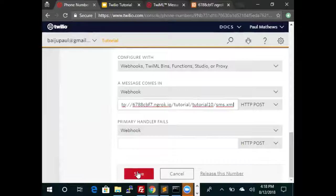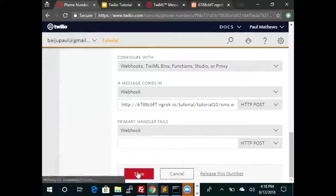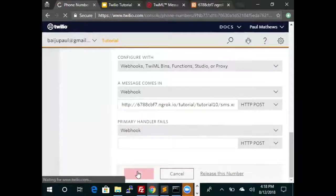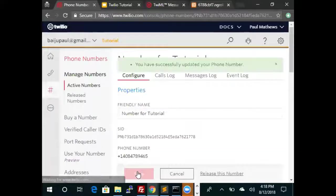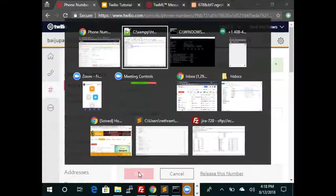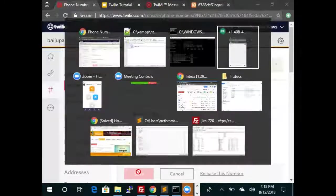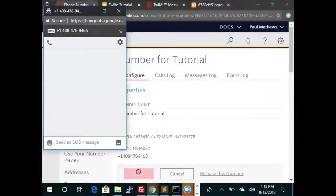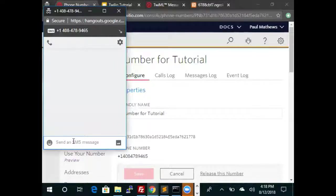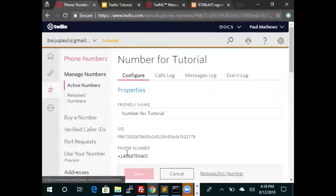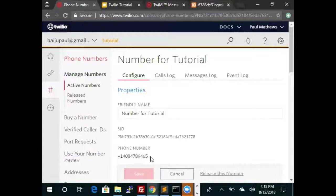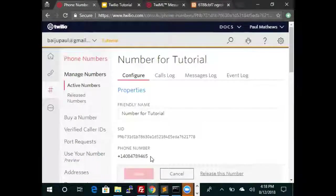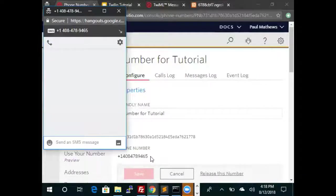So let's save that file, and instead of calling, let's now send an SMS to that number. Again, the number to send SMS is 408-478-9465. I'm going to send hello.